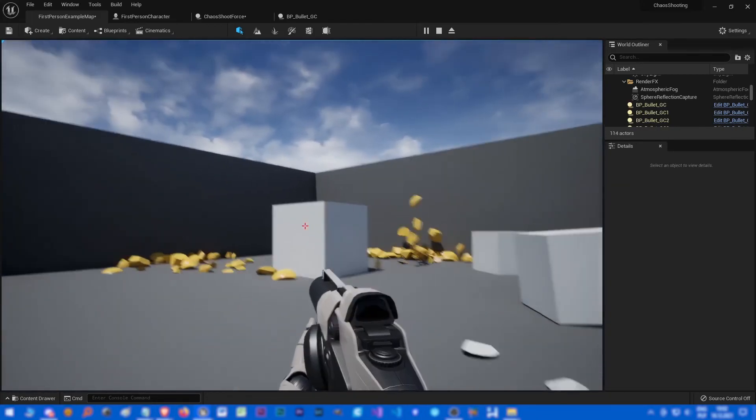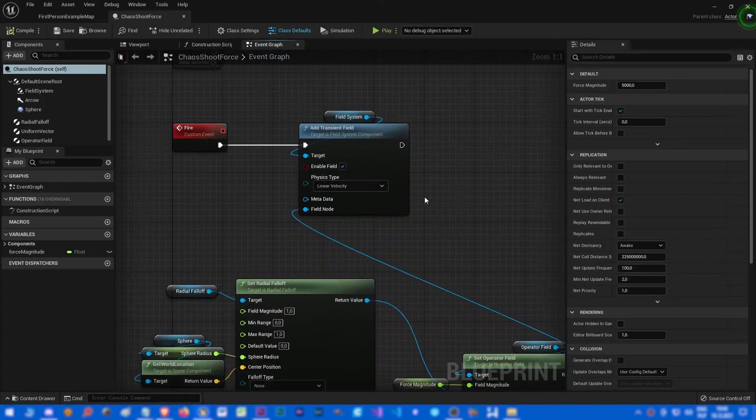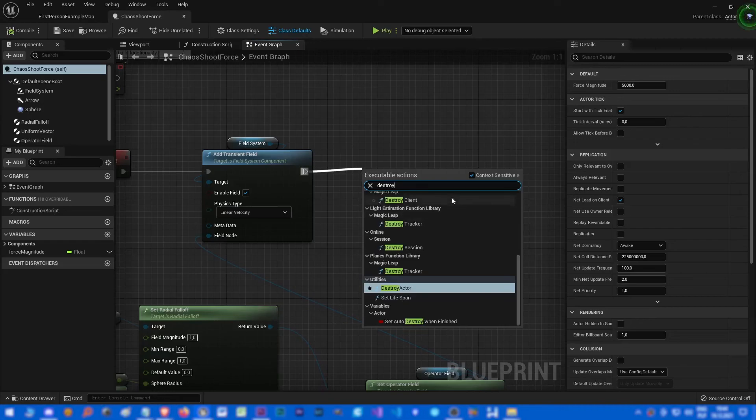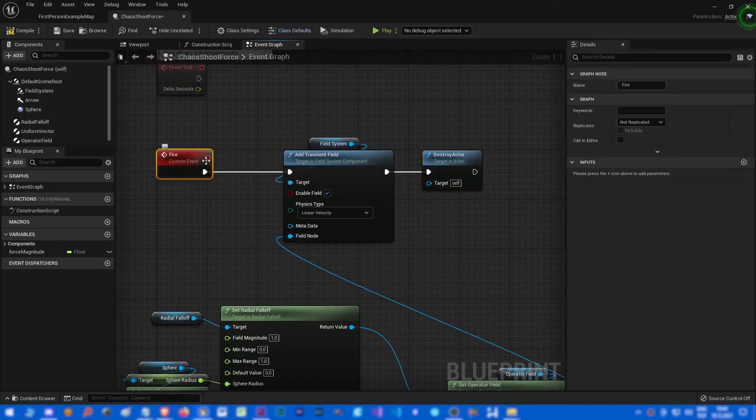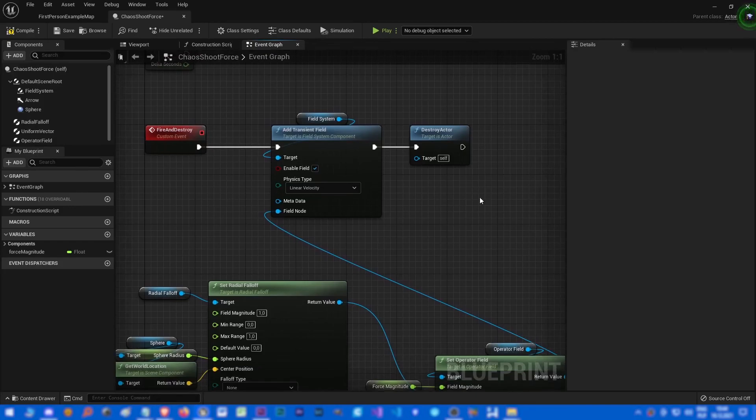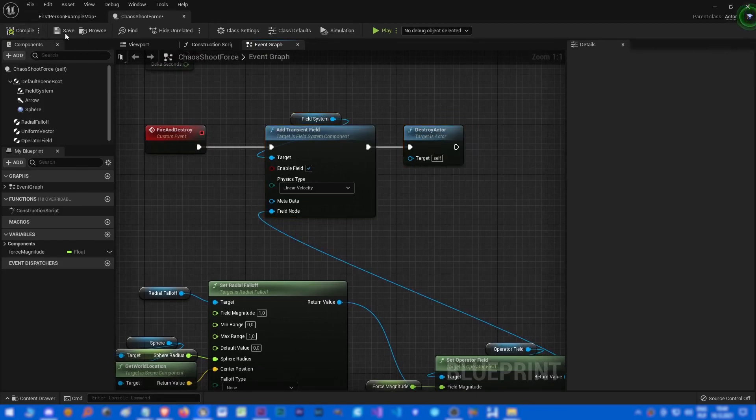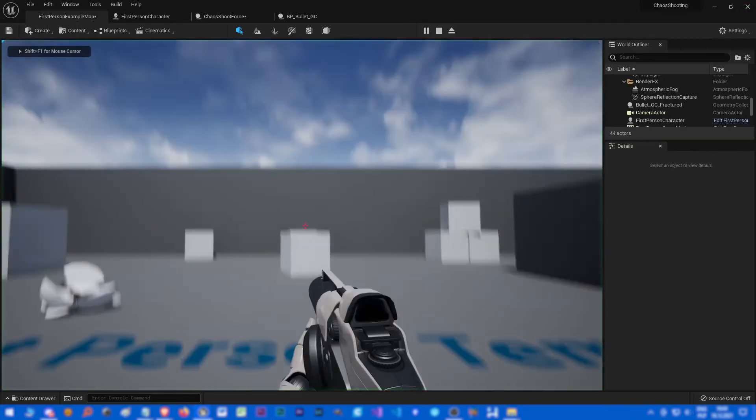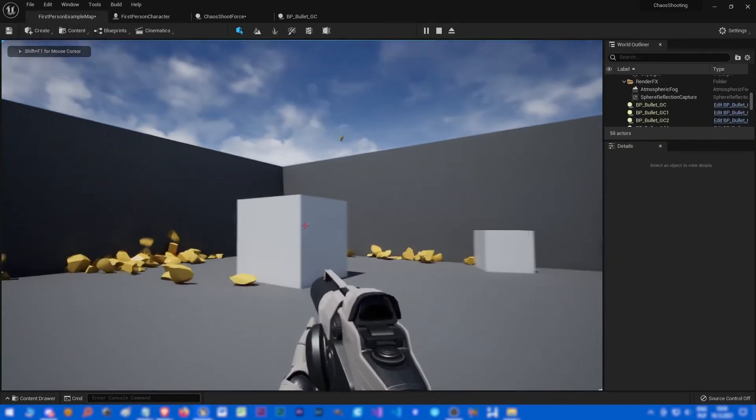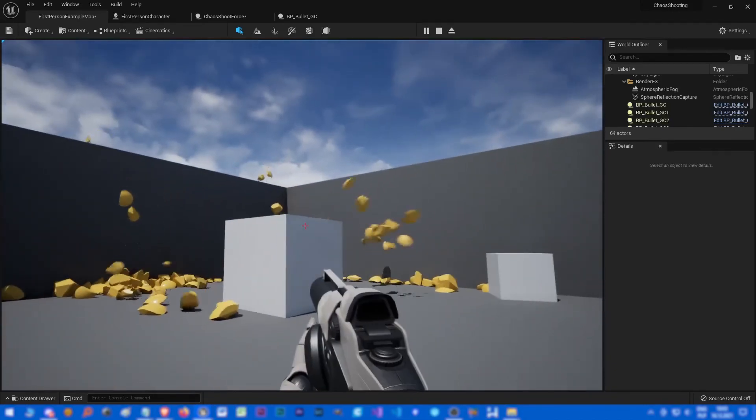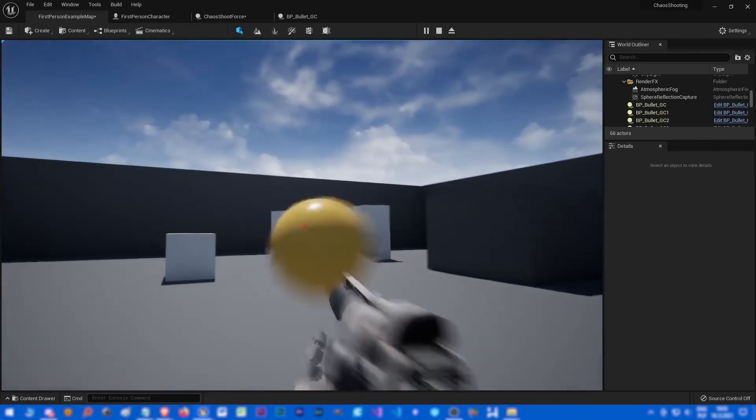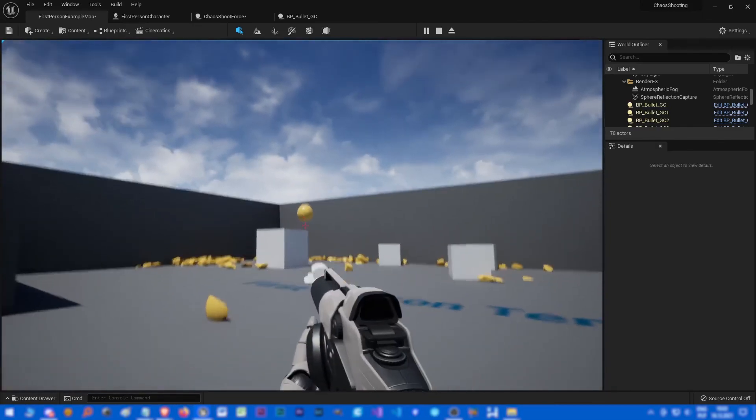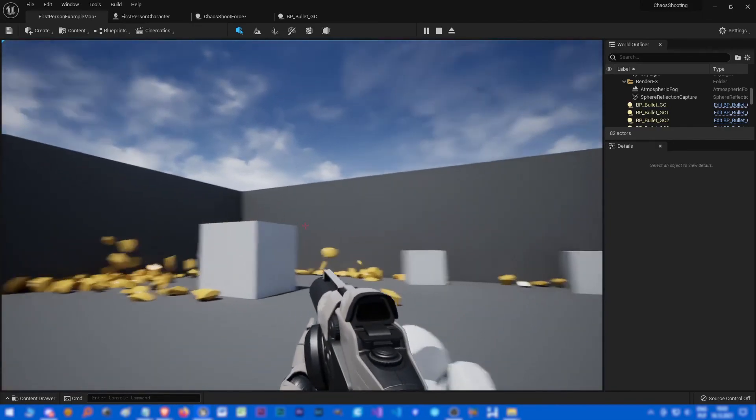Actually one more thing, we could go to chaos shoot force and call destroy, destroy actor after firing. And maybe let's also rename the function. And yeah, all right. So see you guys, thanks for watching and like, comment and subscribe if you want more videos like that. And of course chaos detailed tutorial series is coming. Bye.